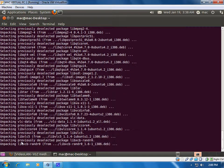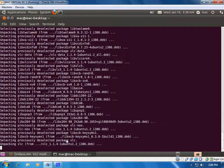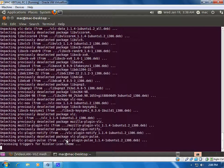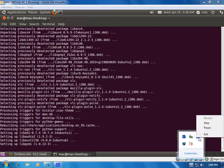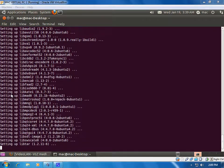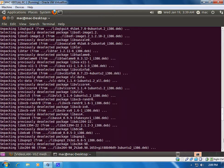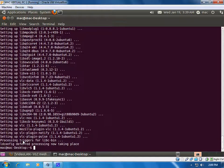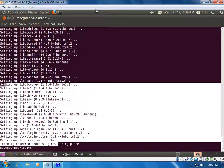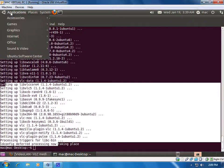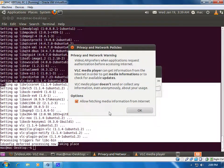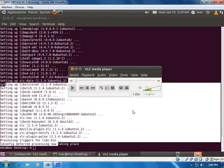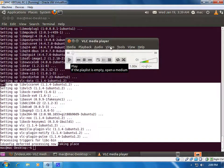It will unpack and install all the packages. You can see it is setting up all the libraries and completing all the setup. Now you can check whether VLC is installed — go to Applications, then Sound and Video, and you can see the VLC player is installed. You can click on it and the VLC player opens.